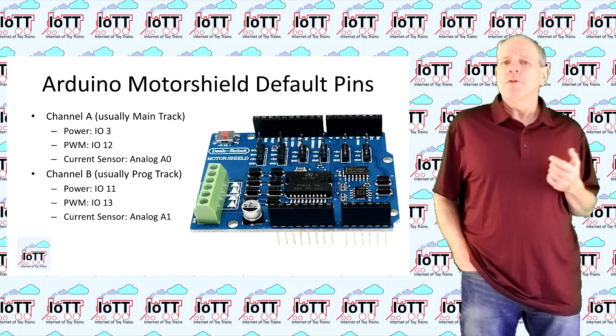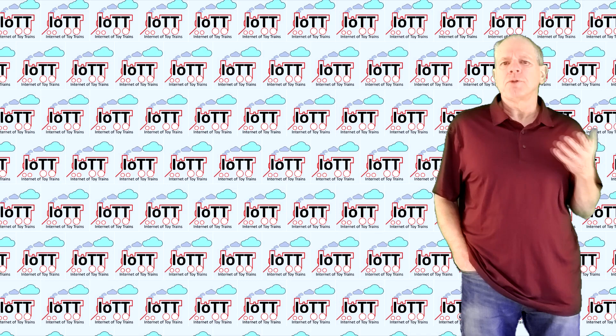So let me show you how to configure the power shield for those IO pins.